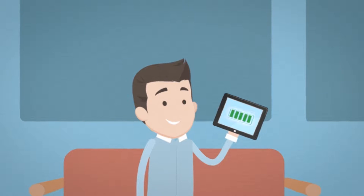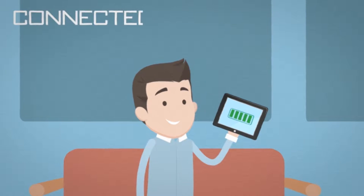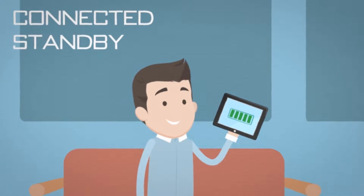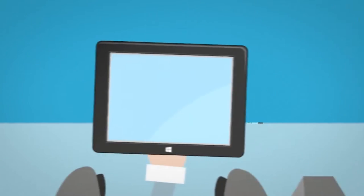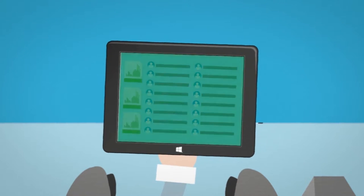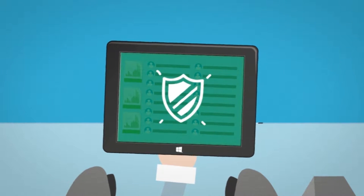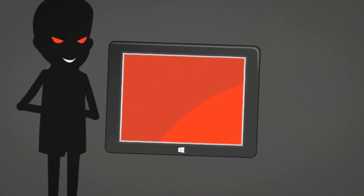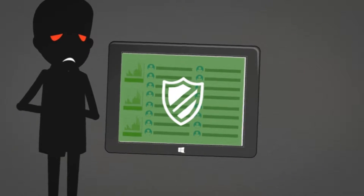Bob's device was fully charged and synchronized thanks to connected standby at home. He synchronizes lots of customer and sales information on his device, so it's a good job it's packed with security and encryption features. If his device was lost or stolen, sensitive data won't be compromised.